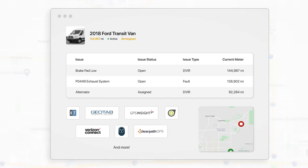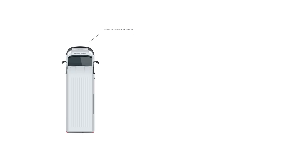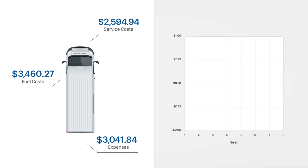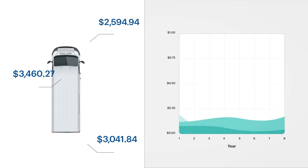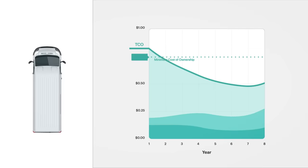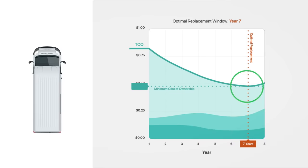Powerful reporting tools allow you to see your operation costs in real time. Track expenses and asset utilization, understand total cost of ownership, and determine the optimal time to replace your assets.